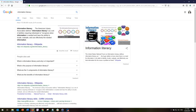You can see from this very broad term that I've received 172 million results. This is because when I put in the term 'information literacy', Google is searching for websites that have the phrase 'information literacy', but also websites that just have the word 'information' and also websites that just have the word 'literacy'. So you can imagine that is a huge number of websites.